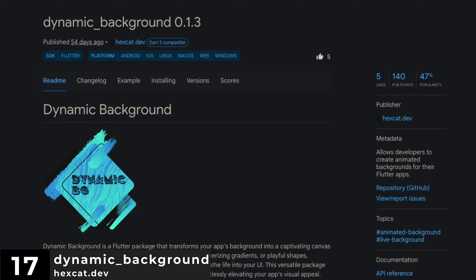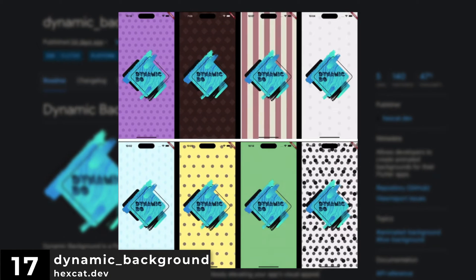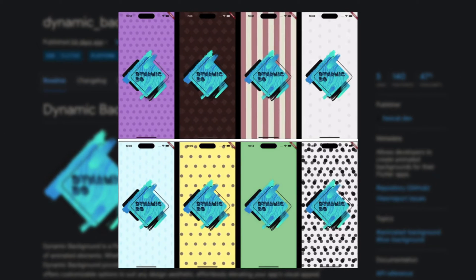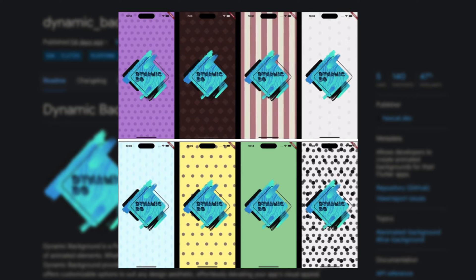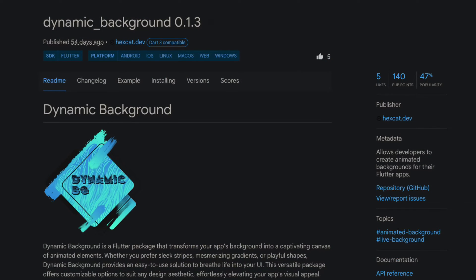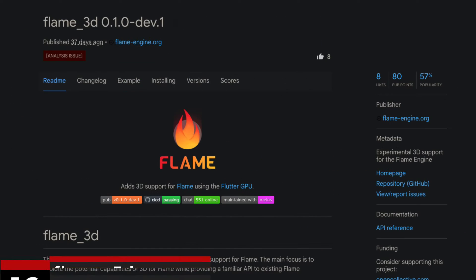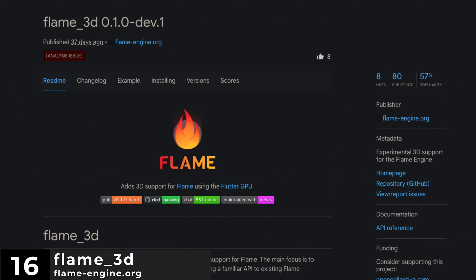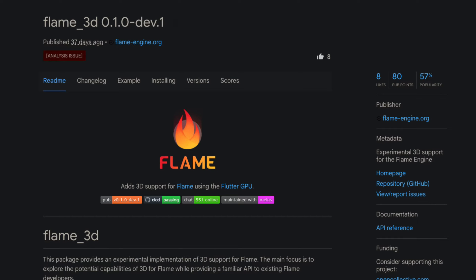Number 17 is DynamicBackground, it allows developers to create animated backgrounds for their Flutter apps. Number 16 is Flame3D, providing experimental 3D support for the Flame Engine. At the time of this recording only macOS is supported.